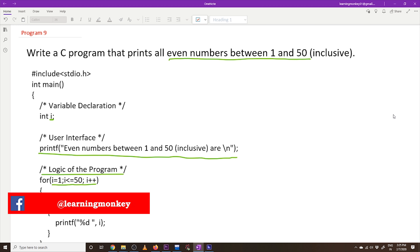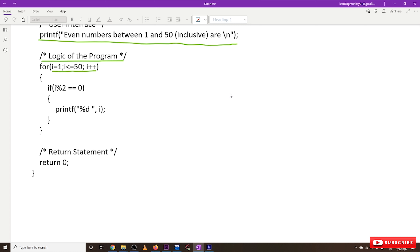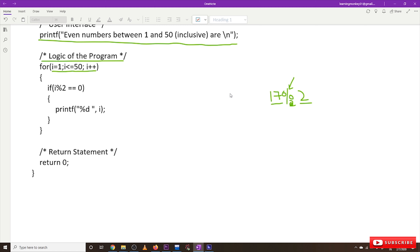The logic is very simple: how to identify an even number mathematically. If you take 17 mod 2 — if you do the modulus division of a number — the modulus symbol gives the remainder of the division. So the remainder of 17 divided by 2: 17 divides 8 times which is 16, and we get a remainder of 1.